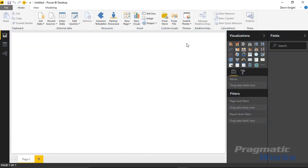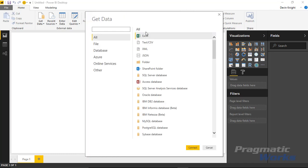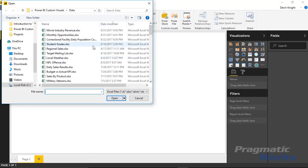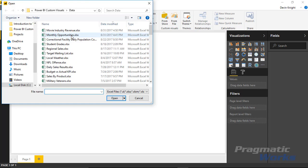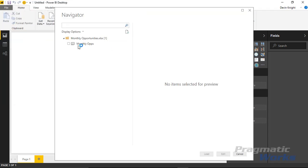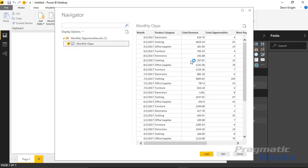We're going to start in the Power BI desktop and our first step is going to be to pull in some data. I'm going to go to the Get Data section and pull in some data from Excel. The workbook I'm using is called Monthly Opportunity. You can see the data has monthly results for different product categories and a couple of measures that we can look at.